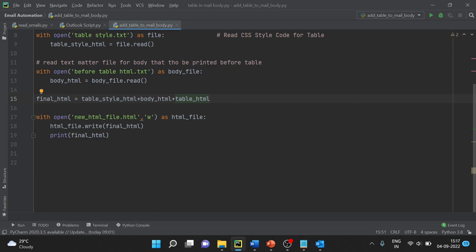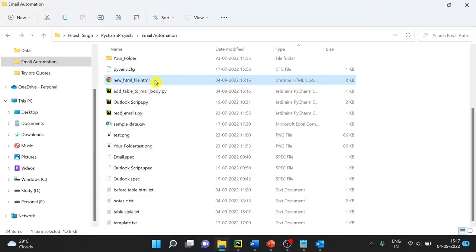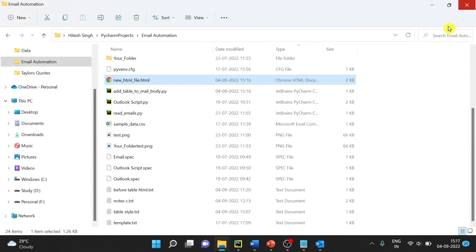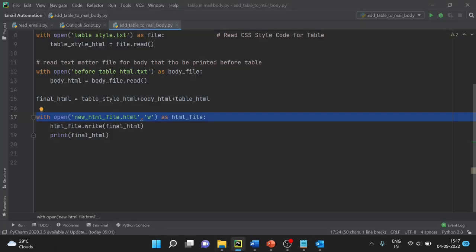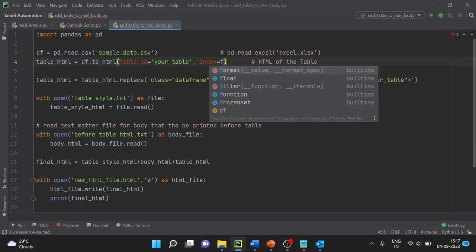If you want to add a background image, I have already used that in my second video in this series — you can have a look. Now let's see the HTML file that was written. This is how it will look. If you want to remove the index, in the DataFrame you just have to add one single thing: 'index=False'.